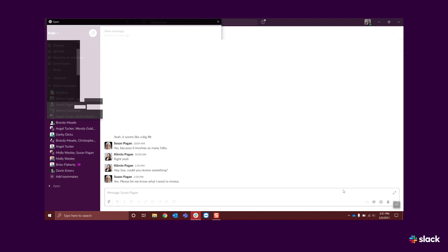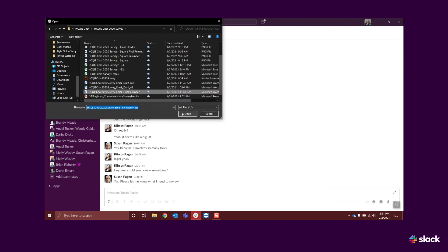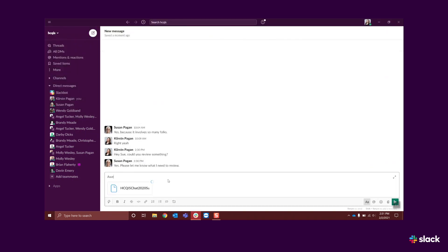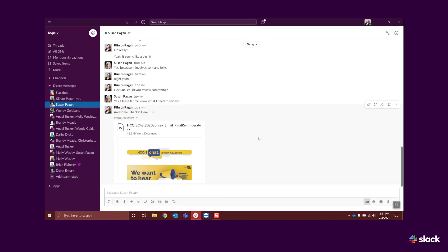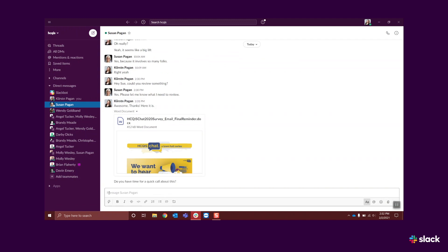You can adjust message formatting, use emojis, upload and share files, and even make a voice or video phone call, including screen sharing capabilities.